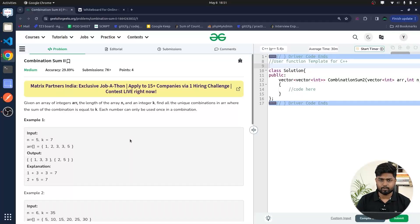Hi everyone, welcome back to GeeksforGeeks. In this video, we will discuss the problem Combination Sum 2. Let us read the problem statement and understand it.